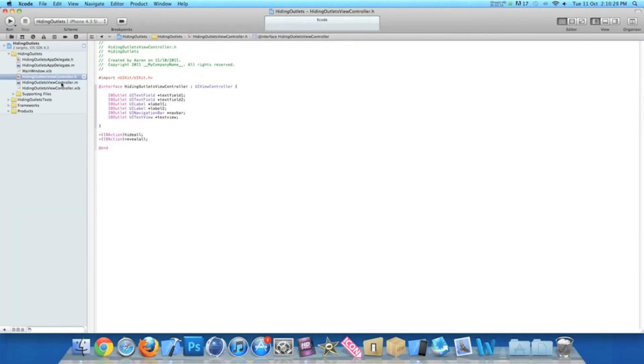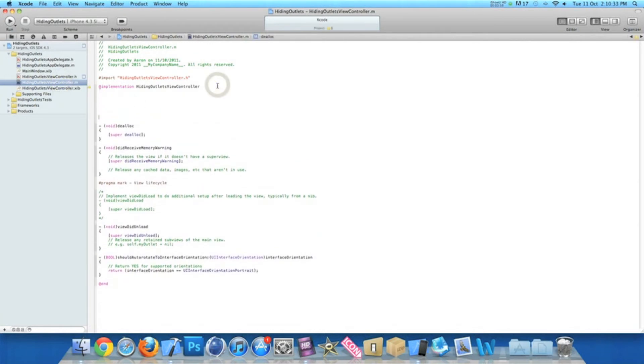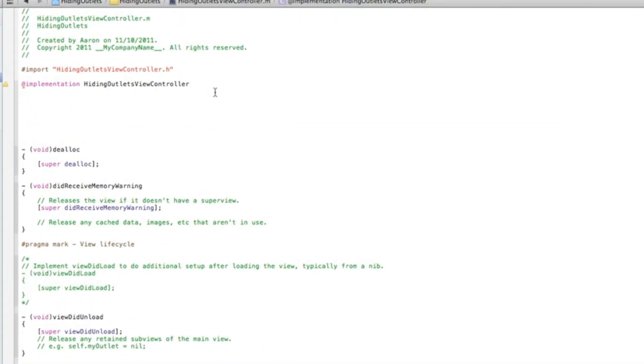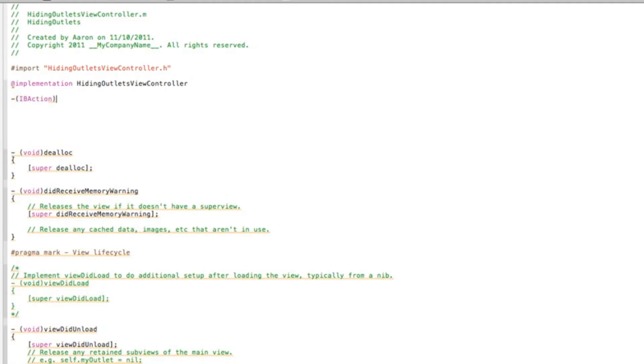So you can zoom out now and go to our view controller dot M. Just after that implementation, hit enter a few times so we've got a fair bit of room so we can write the code out. And now then the first button we need to do will be our hide all one. So IBAction hideAll.